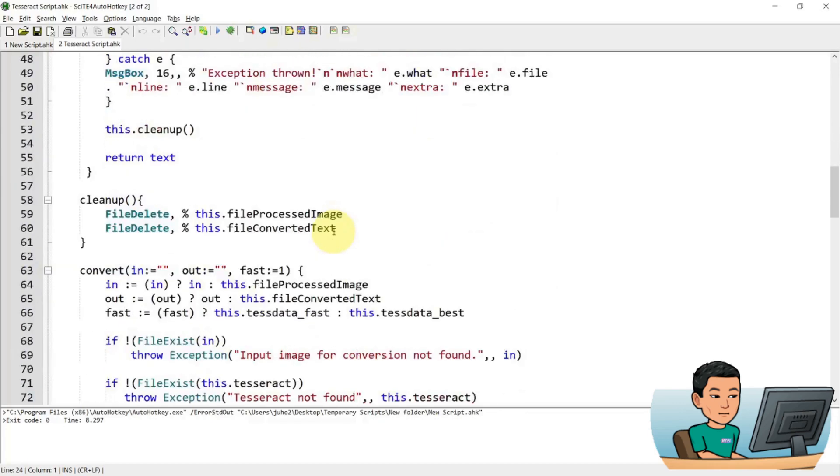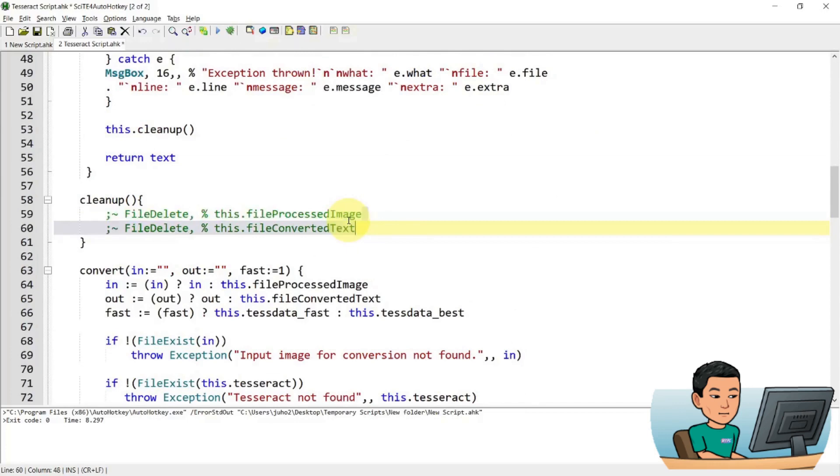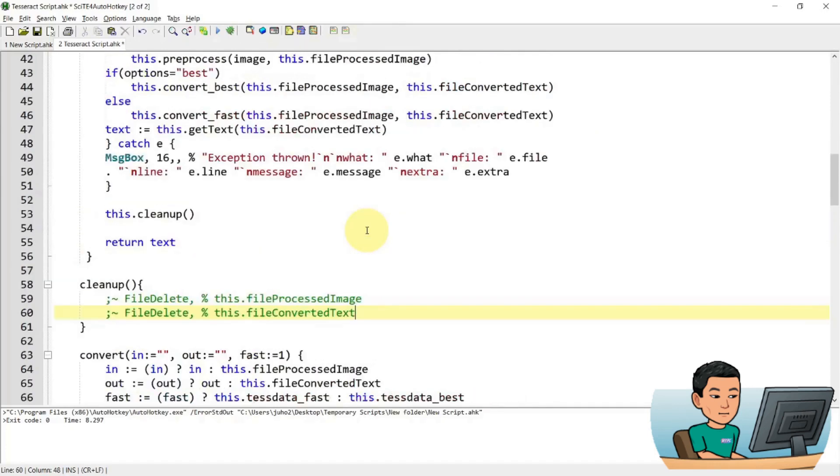And so somewhere in here, here we go. So clean up. Clean up is where Leptonica processes the files and the output files are cleaned up. Right. So if I comment these out, basically the cleanup is not going to do anything.